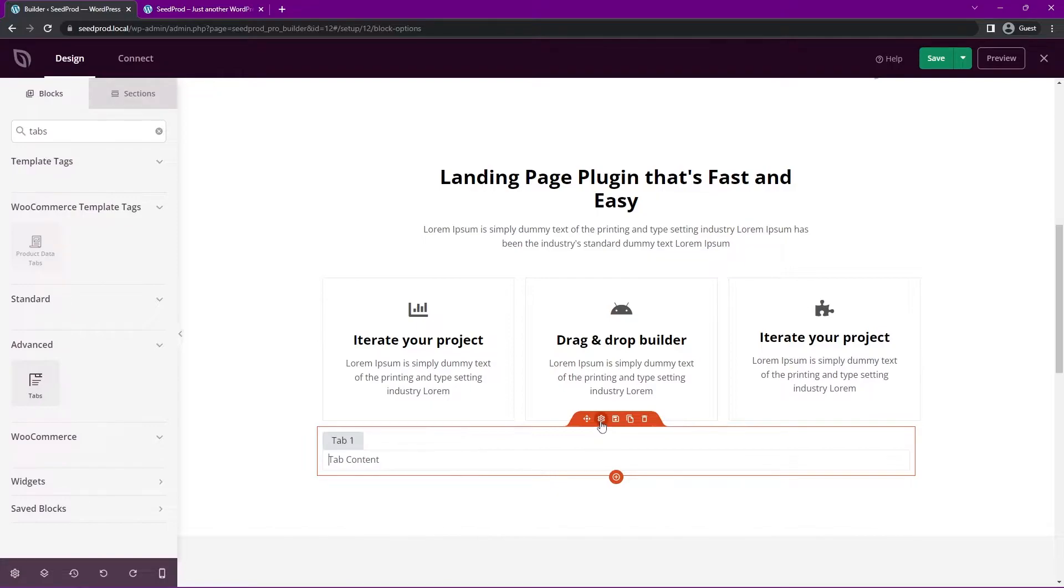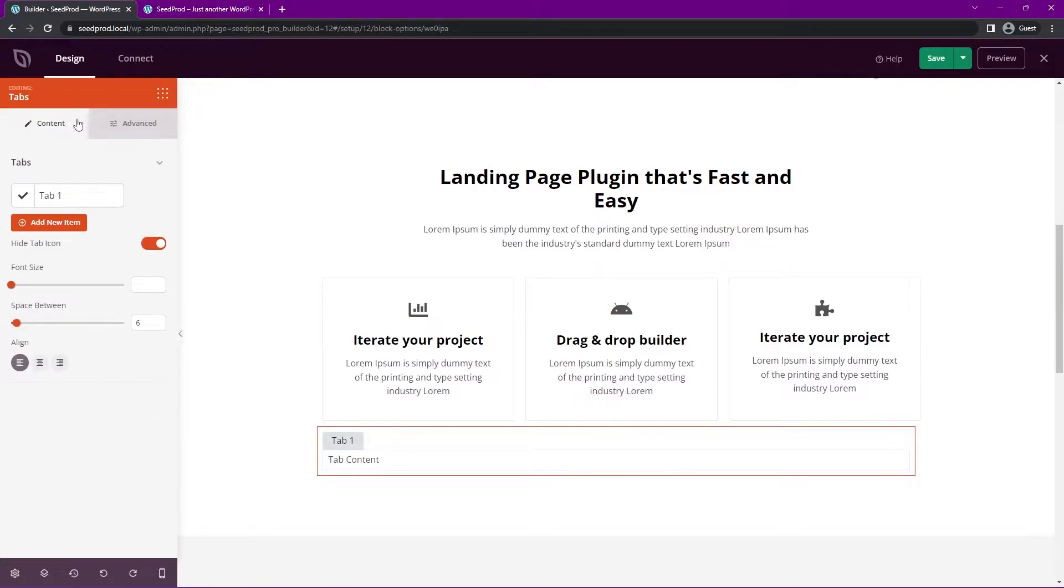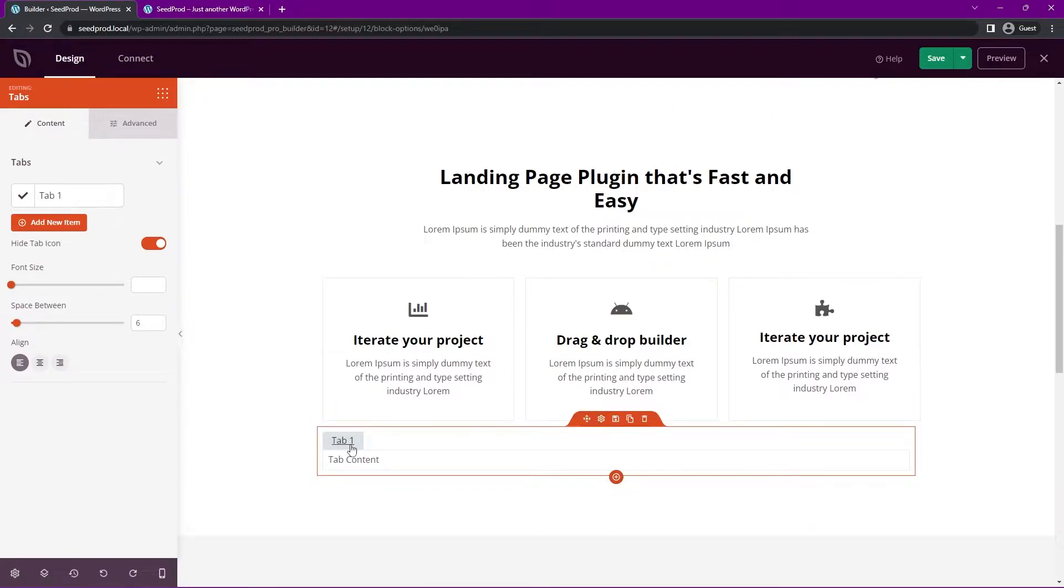To modify this, we just want to click on the little block settings here or anywhere on the block. And you can see that this updates on the left hand side. So now we can see each tab here right now, we just have tab one, which you can see here, and then the content inside of that. This is also the only tab. So it's active right now.